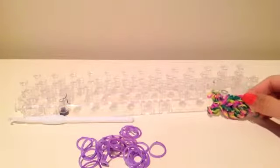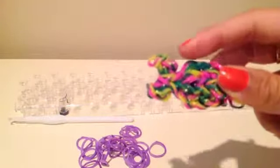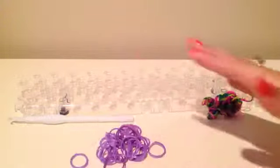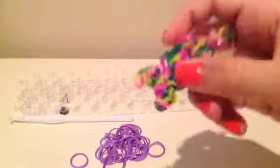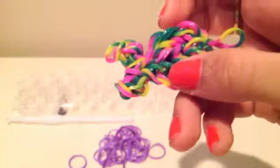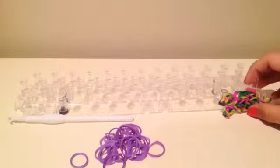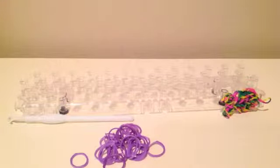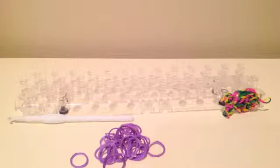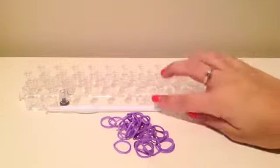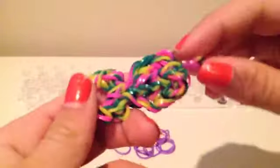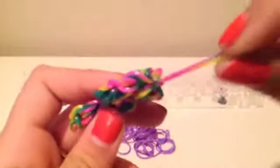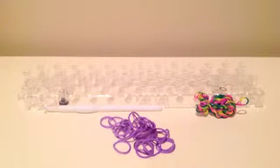You can use any colors you want. Today I'm going to be using purple. For this whole thing we're going to be using double bands, but I'll tell you when we don't need to. You're going to need your loom, a hook, and your bands of your choice. You can use an S clip or C clip to tie this off, but I'm going to teach you how to make the little knot at the end, so you don't need those.